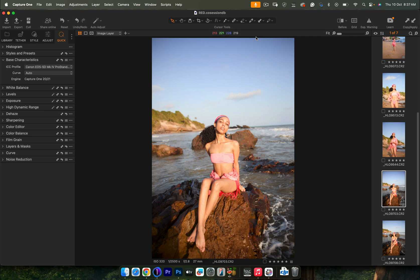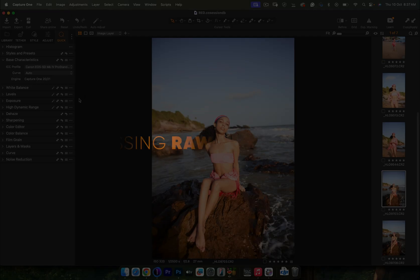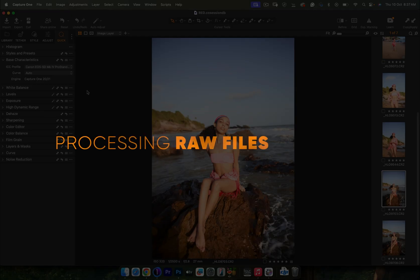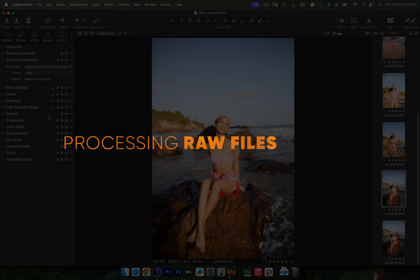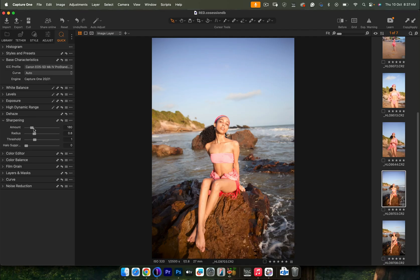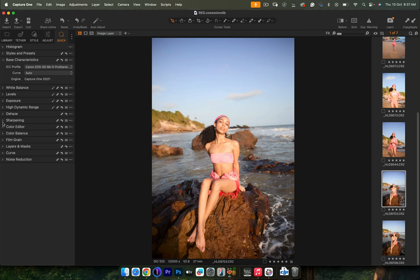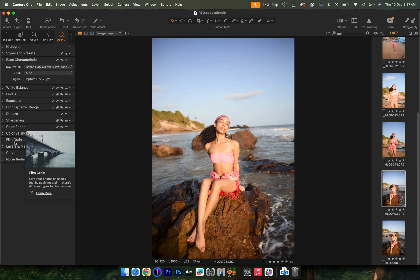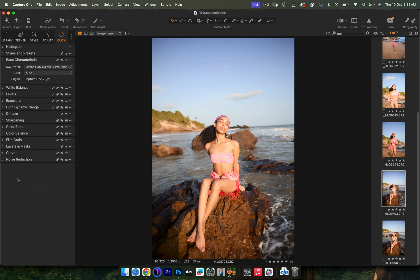Now we're going to start making adjustments. If you've been following this channel, the first thing I always do when I open Capture One is take out the sharpening, because the sharpening Capture One applies by default is not flattering at all. I always want to have control over my sharpening — I can choose where I want it to happen, be selective with it, or do an overall sharpening — but I just take it out inside Capture One first.